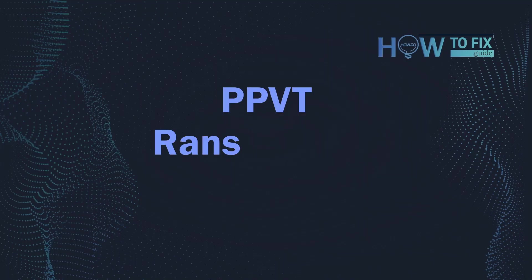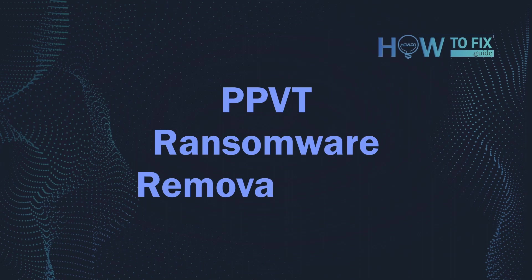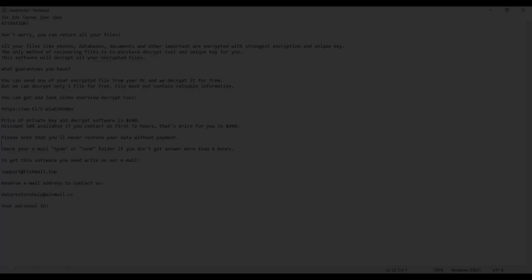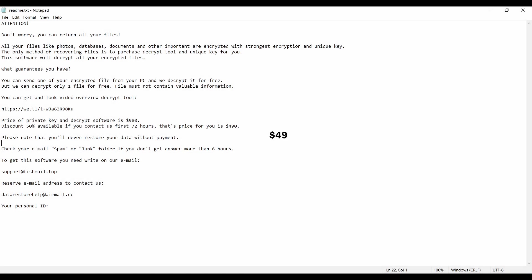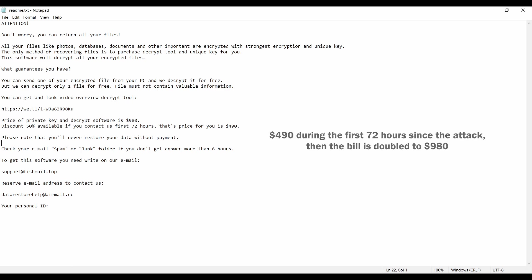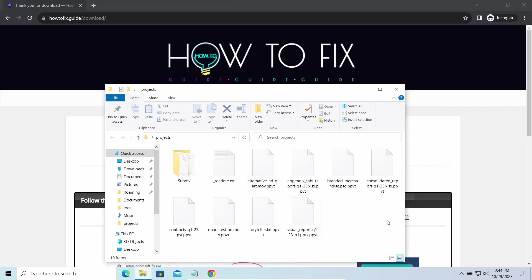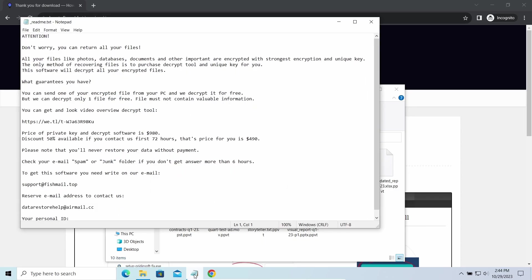Hello ladies and gentlemen, today I would like to explain how to remove PPVT ransomware. This malware is yet another sample that belongs to the stop family. It attacks users all over the world, asking for up to $980 for file decryption.